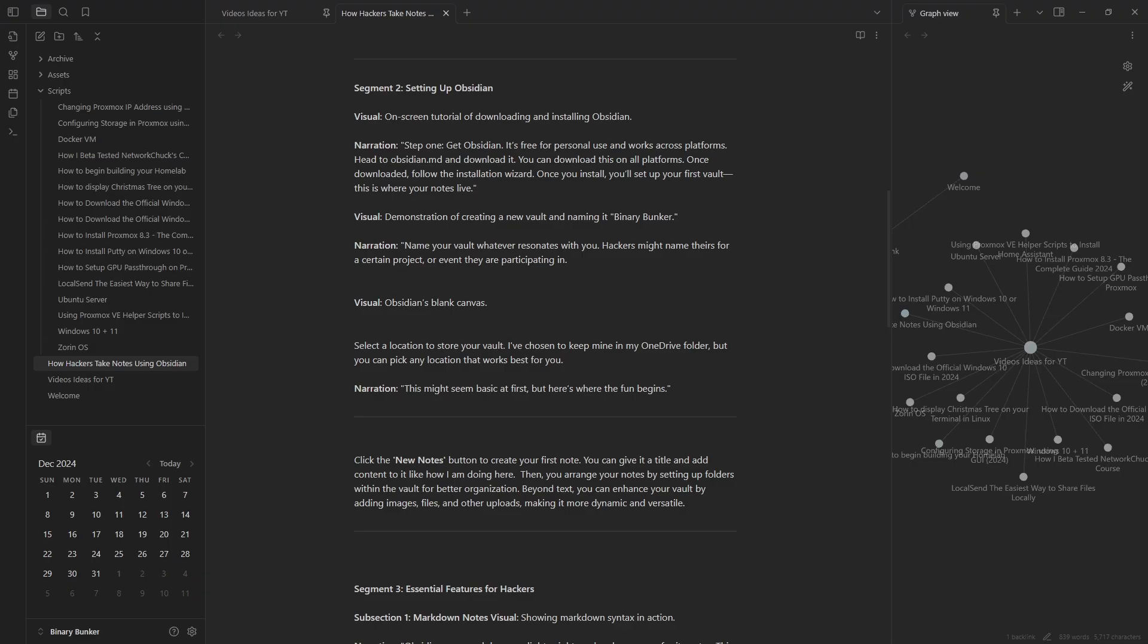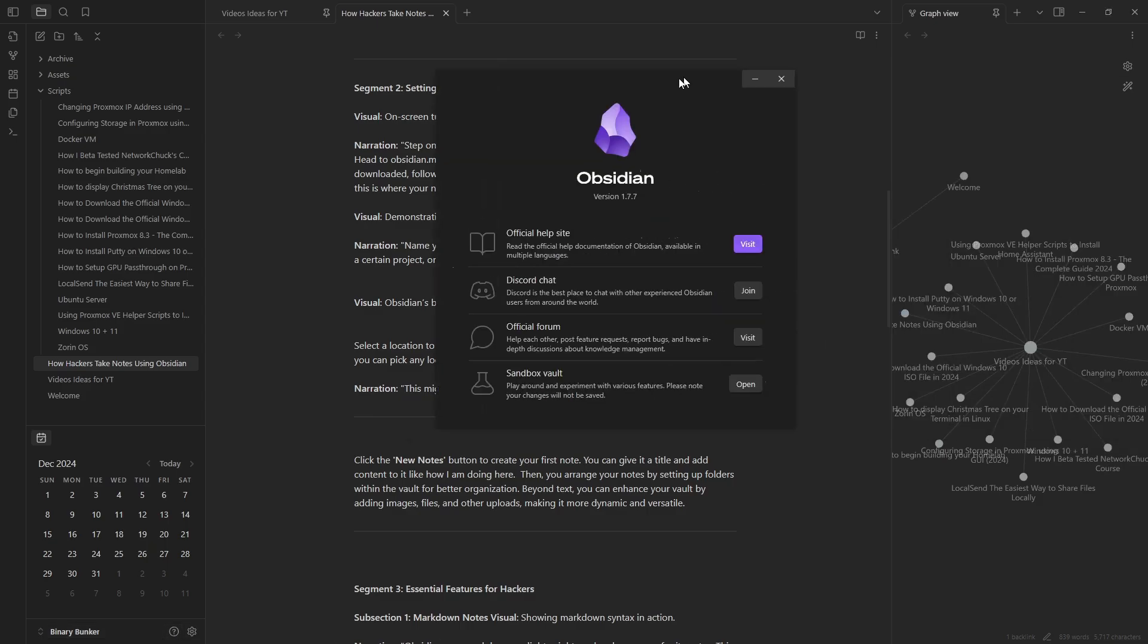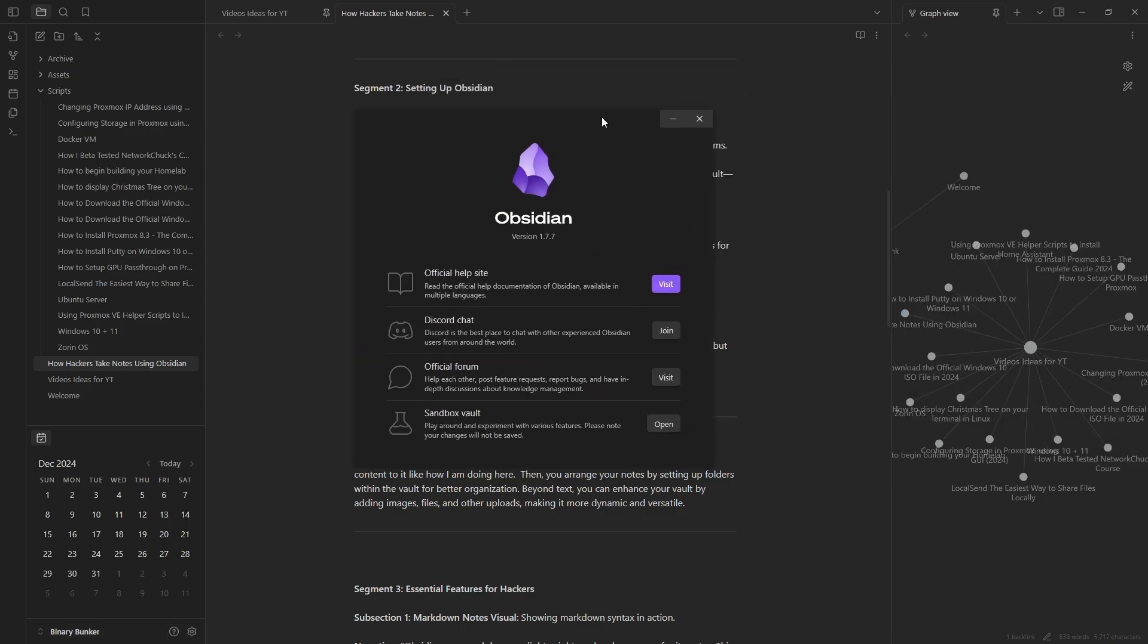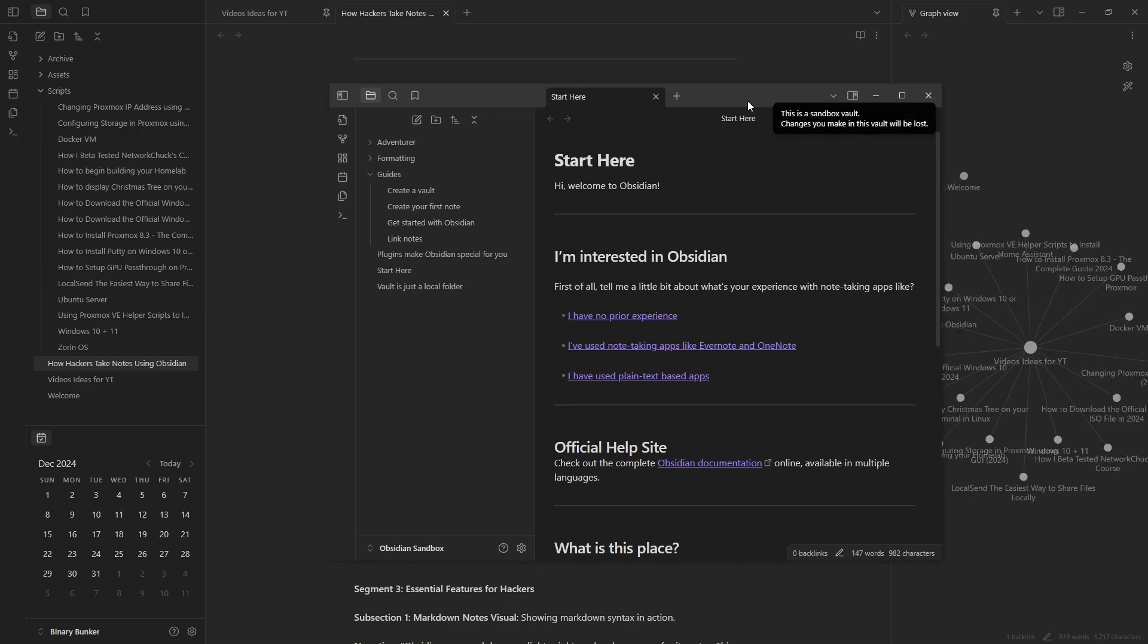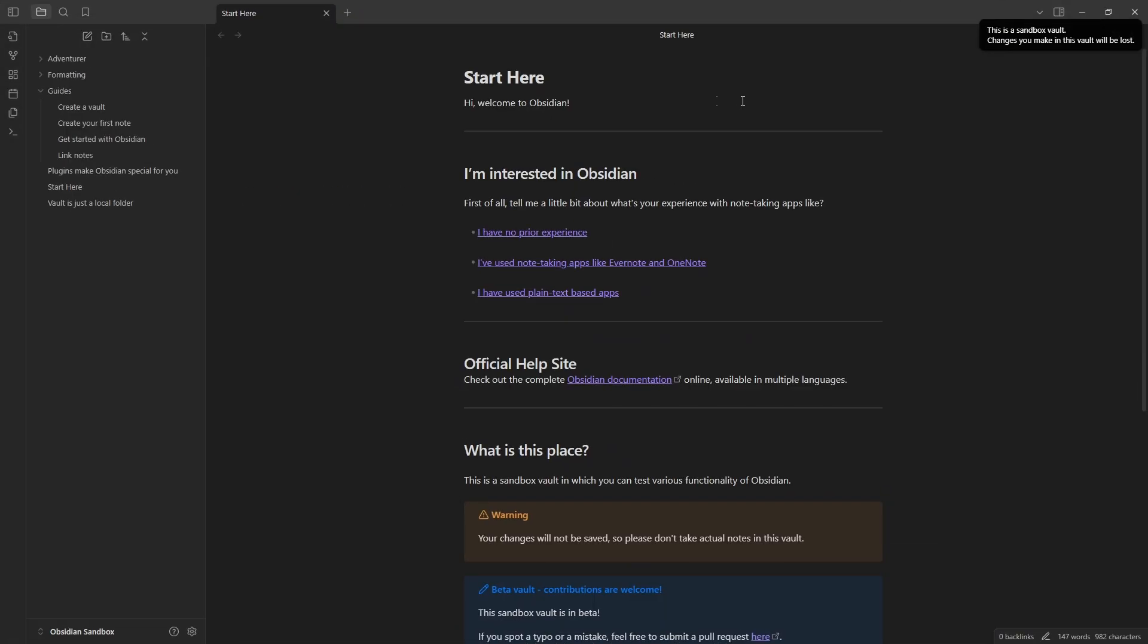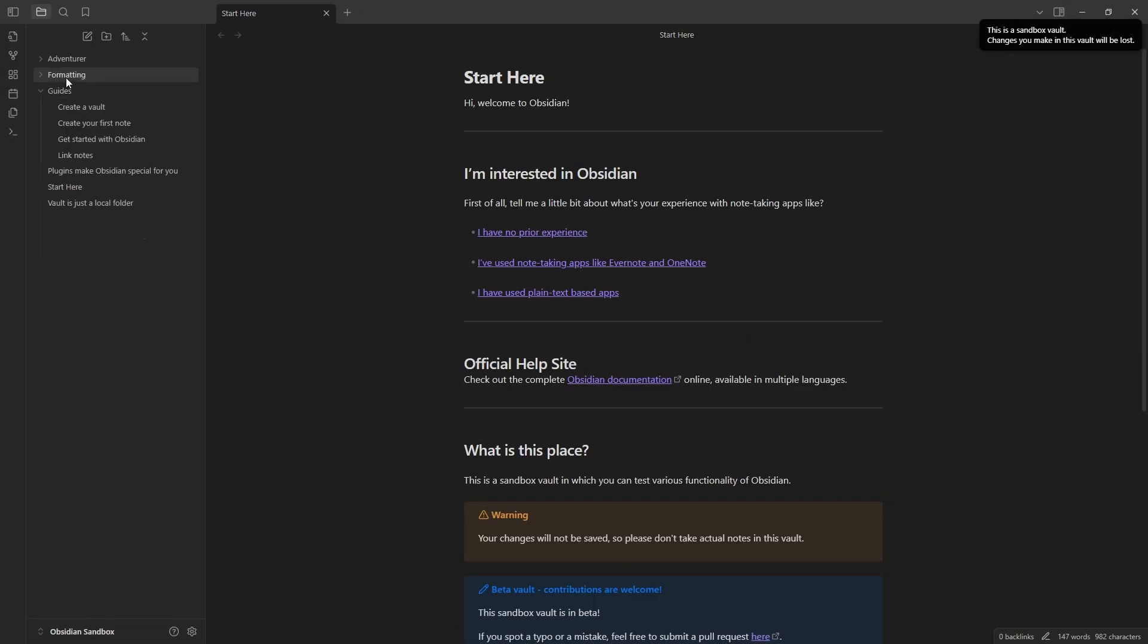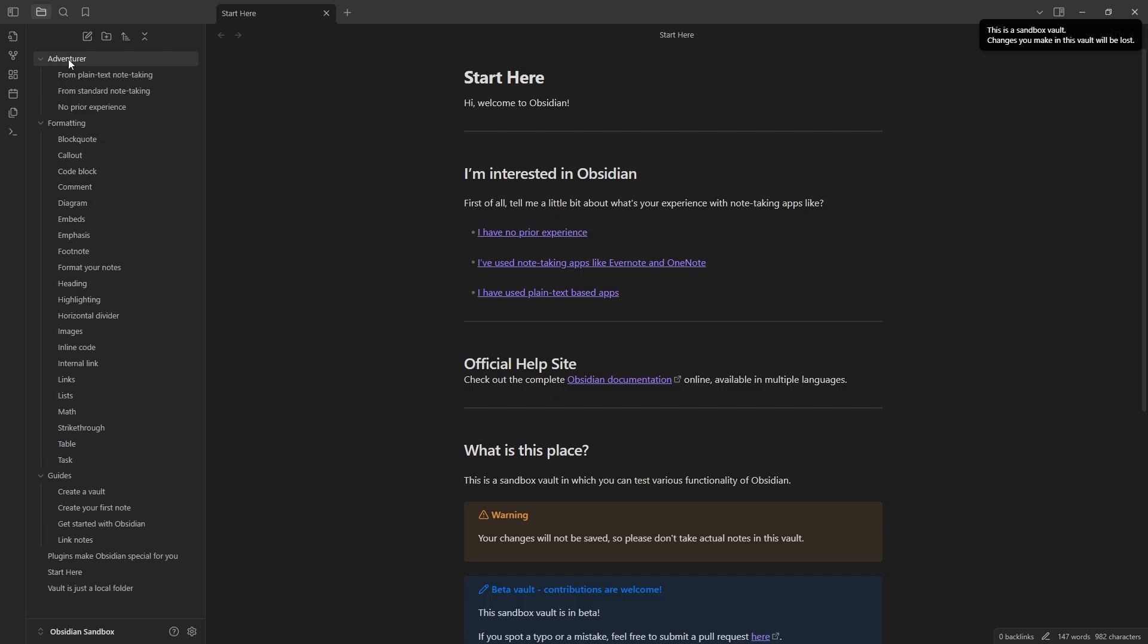If you need help with formatting or navigating Obsidian, or maybe you just want to experiment without saving any changes, you can access a sandbox environment by clicking the question mark icon in the lower left corner right next to the settings button near your vault name.